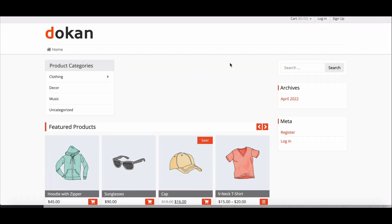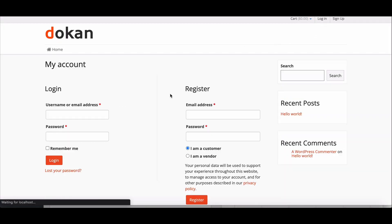In Dokkan, anyone can apply to become a vendor from the registration page. However, to limit the number of vendor registrations,